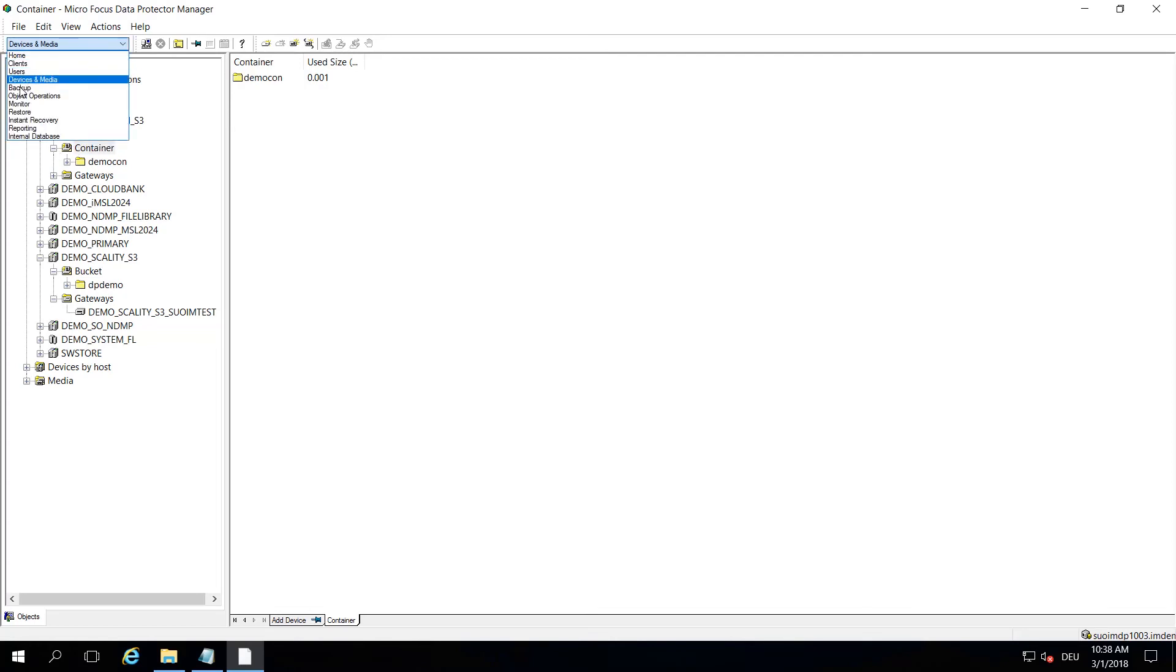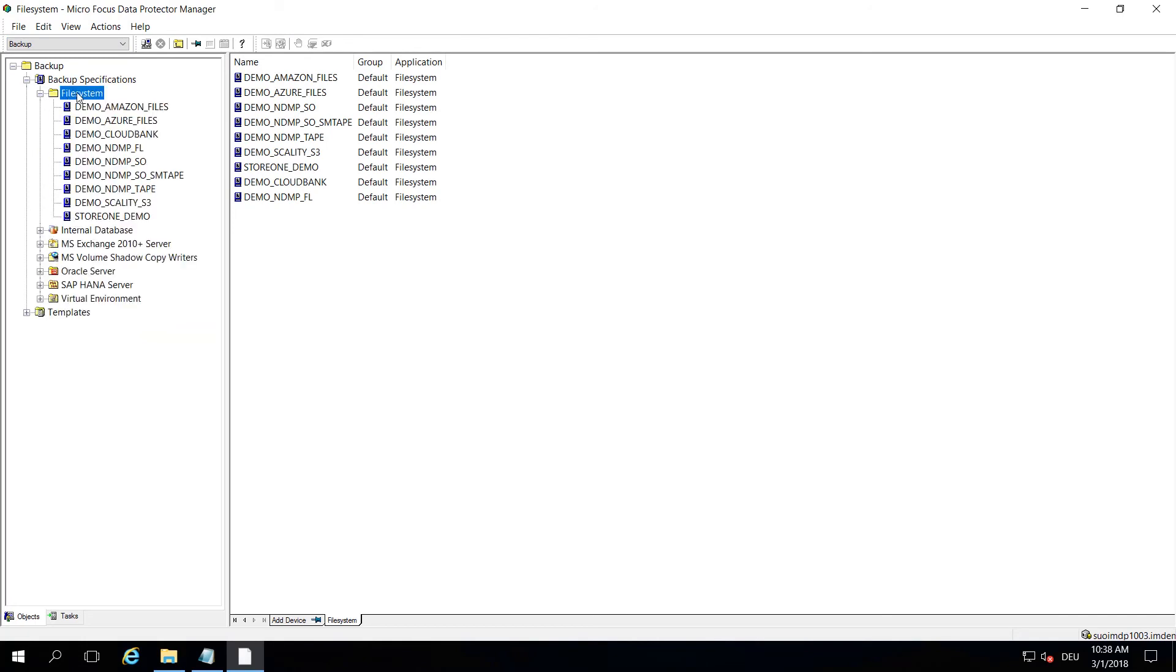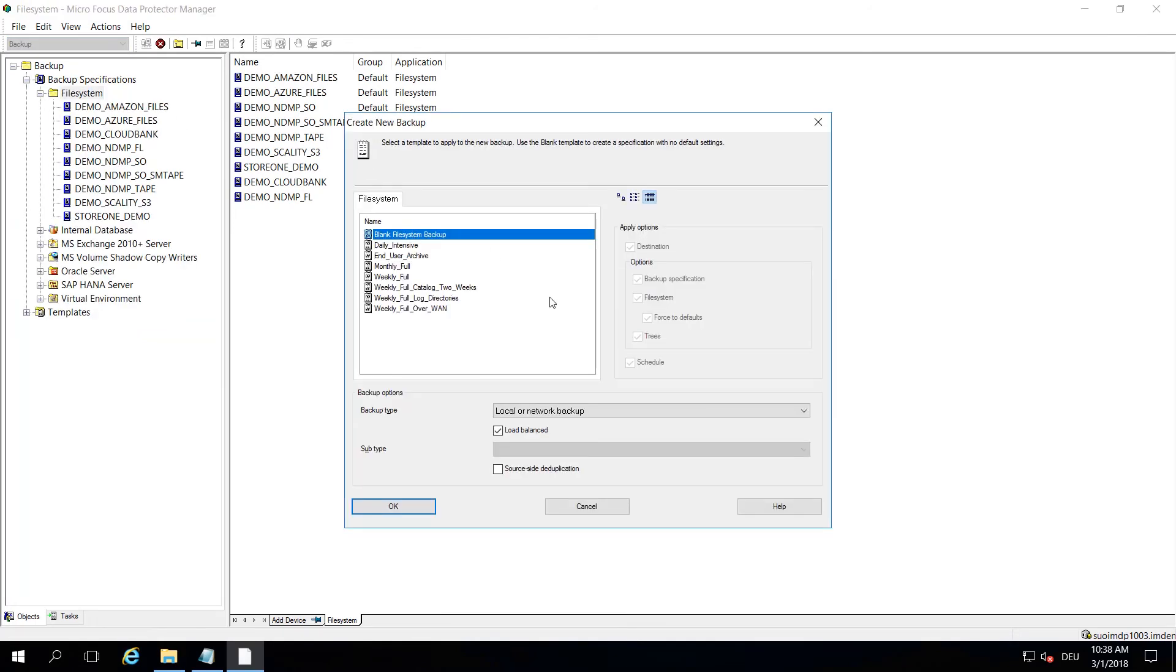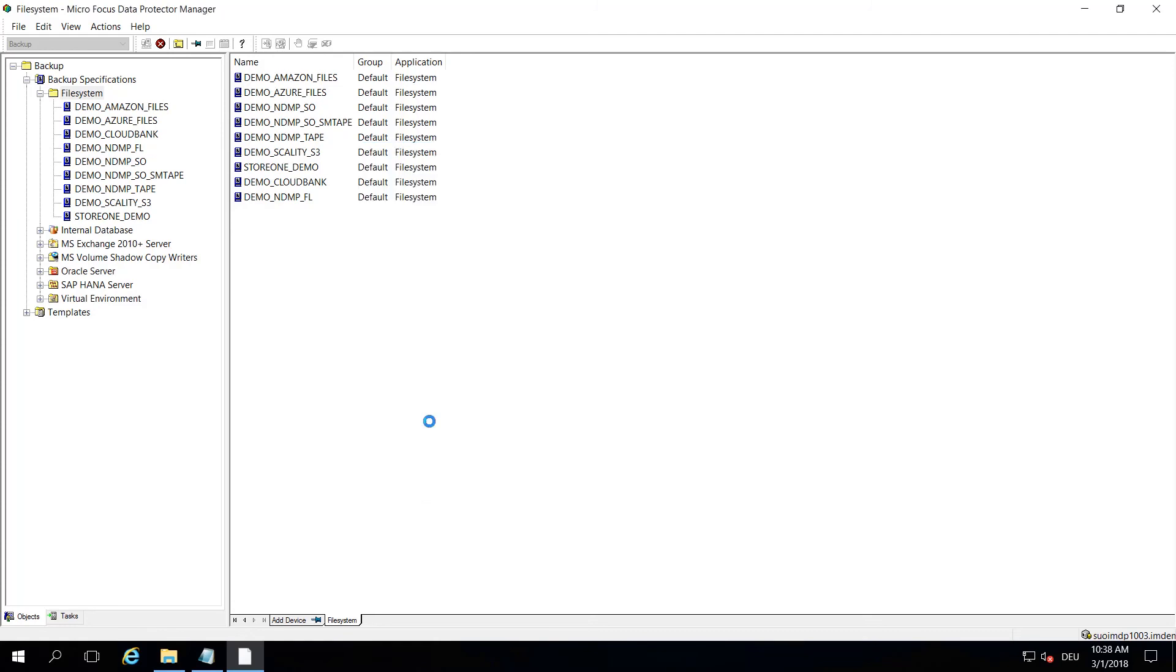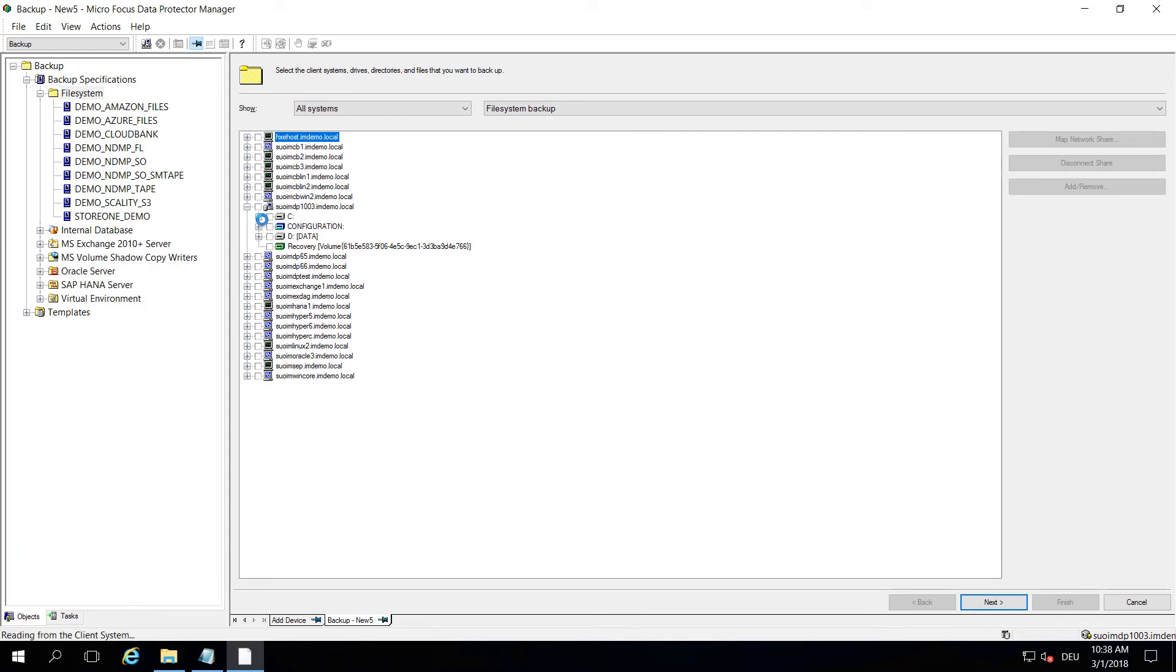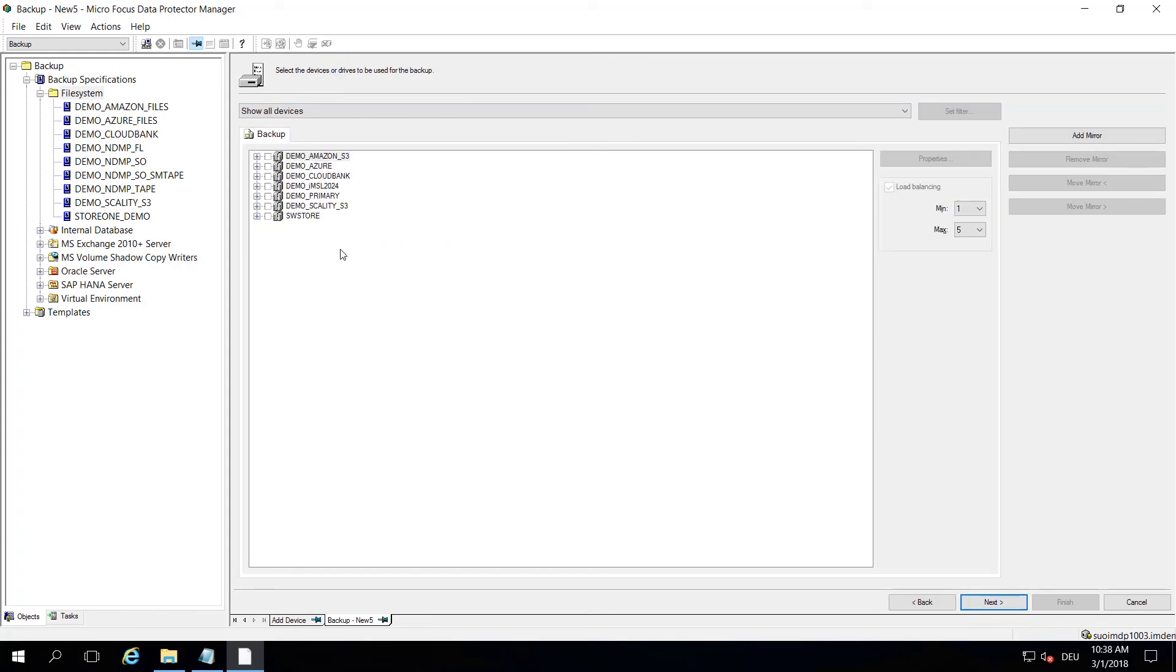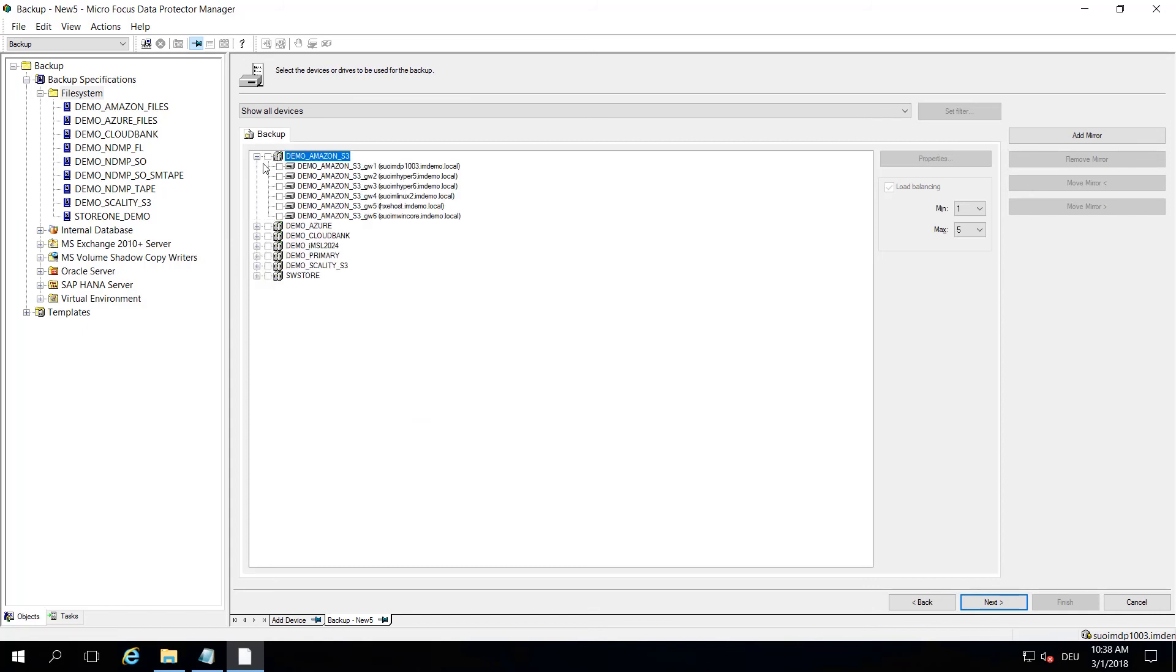If you've set up a backup, then it would look exactly the same as with other backups you do. Let's take a file system backup. You pick whatever files you want to back up here, and on the next screen, you will have an overview of all your devices. Here is your Amazon backup device with all the gateways, here is your Azure configuration, here is your Scality configuration.